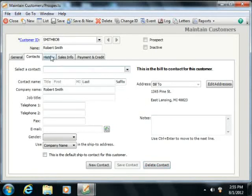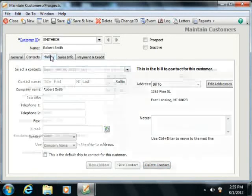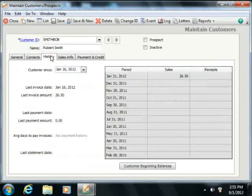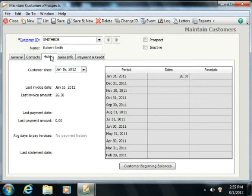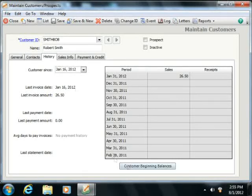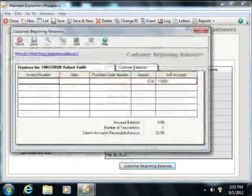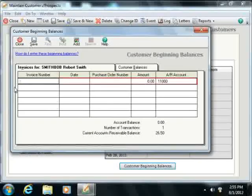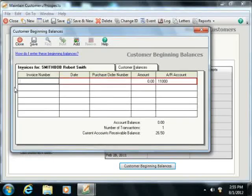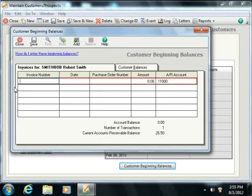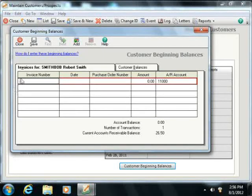If you need to enter outstanding invoices and amounts that the customer owes to the company as of the company file's start date, you can then enter any invoices that need to be received as of the start date of the company file into the separate window that appears. You can then save and close the window once you're finished.